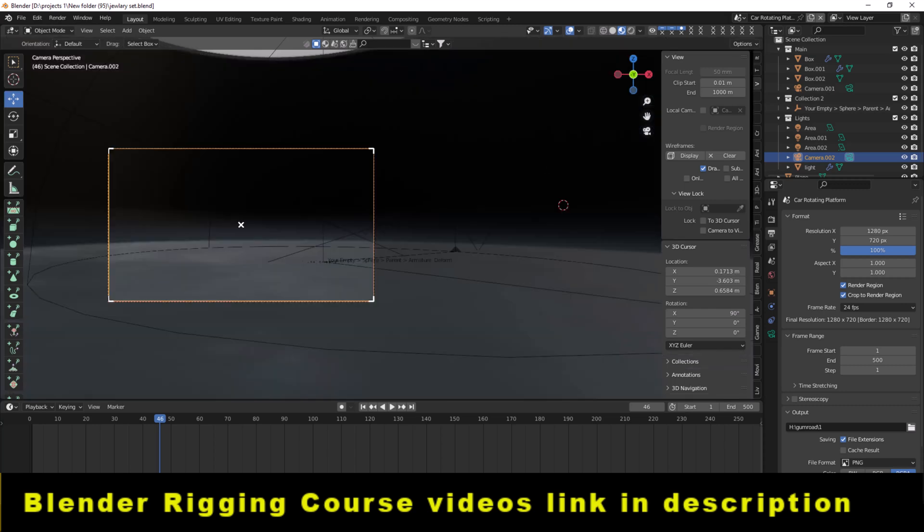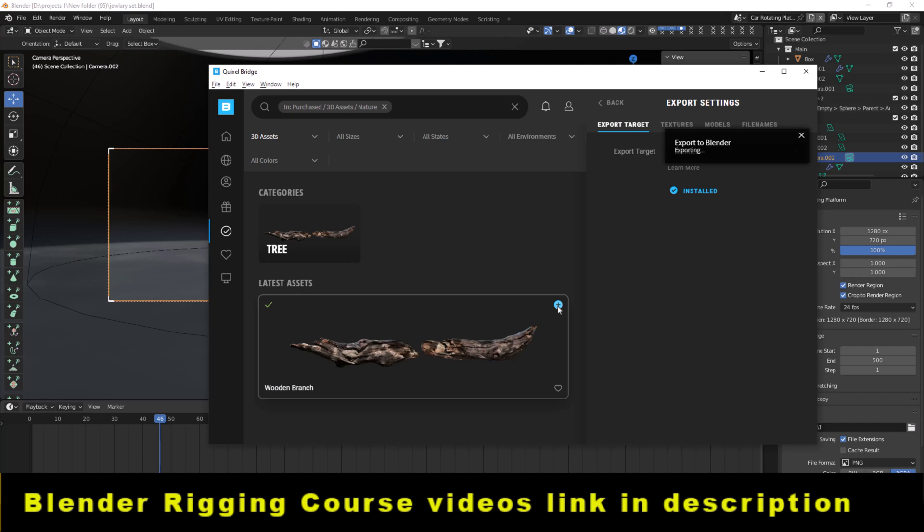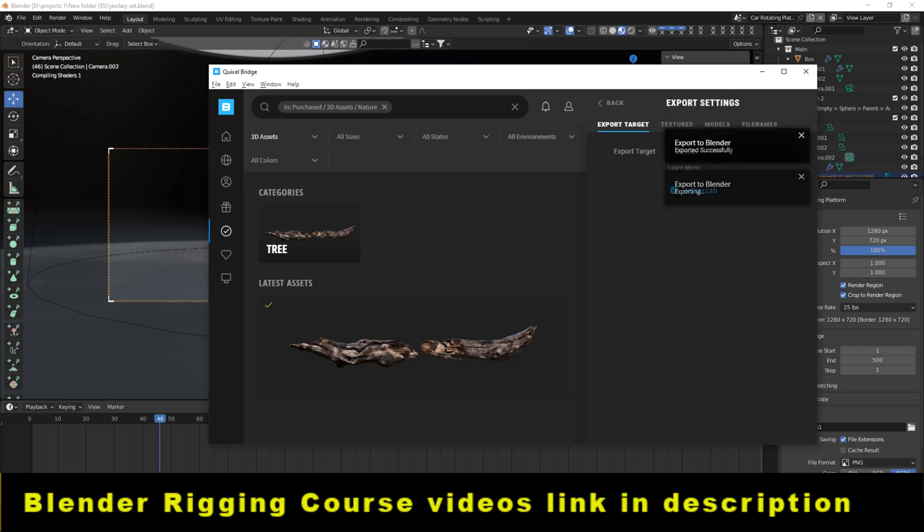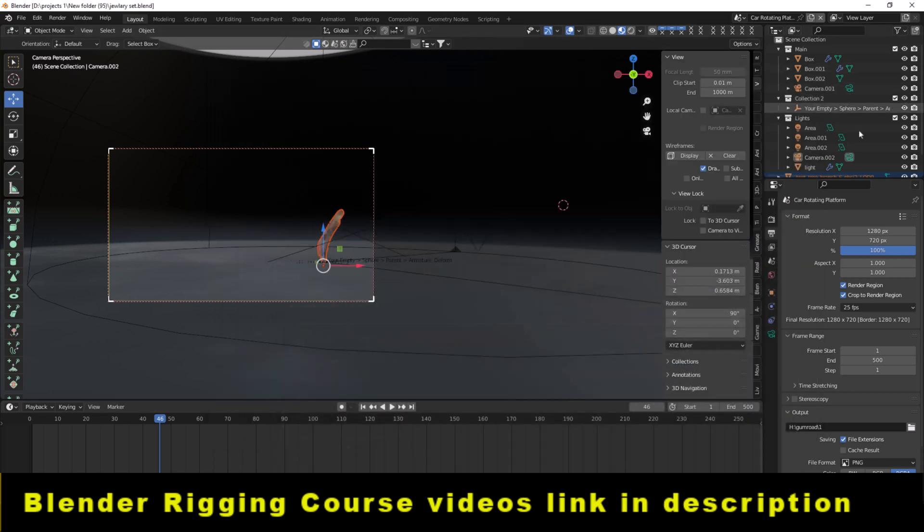You can go to megascans again, then go to Quixel Bridge, click on the plus button, and you can see this exports to Blender successfully. Hope this video will help you solve the problem.